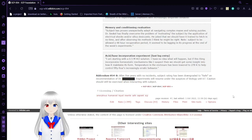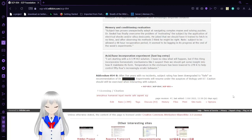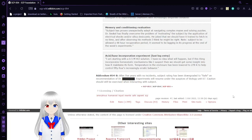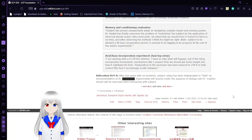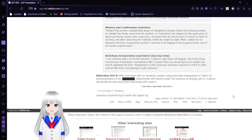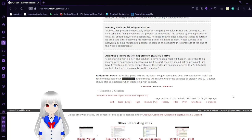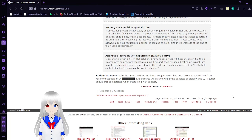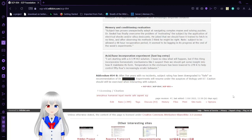Acid Incorporation Experiment. The last log entry before, I assume, this person got what they deserved, in my own opinion. I am starting with a 0.5 M HCl solution. I have no idea what will happen. But if this thing incorporates homeostatic mechanisms like I suspect, then we would get some insight into how it maintains its form.